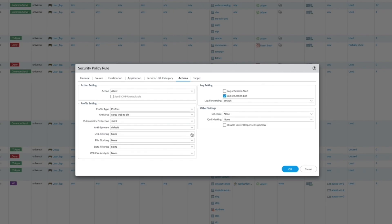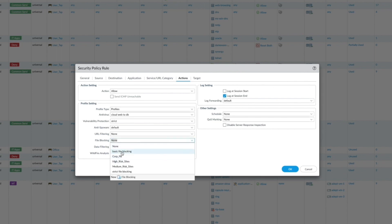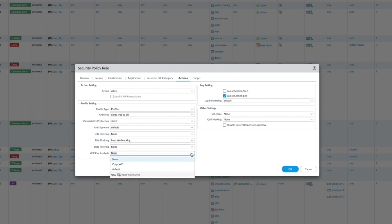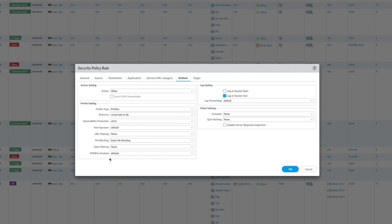File blocking is a core capability, giving you control over which file types and content you want to allow, block, or alert. Data filtering profiles help classify data and prevent sensitive information, such as credit card or social security numbers, from leaving your cloud network. Use a WildFire analysis profile to forward unknown files or email links for zero-day malware analysis via the WildFire cloud. If the file is deemed malicious, then protections are applied globally. With the next-generation firewall, deep packet inspection is only performed once, regardless of the number of security profiles enabled.